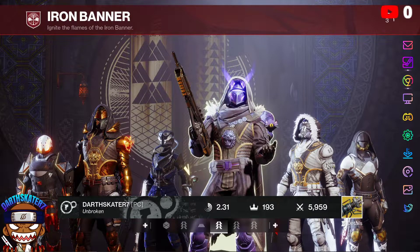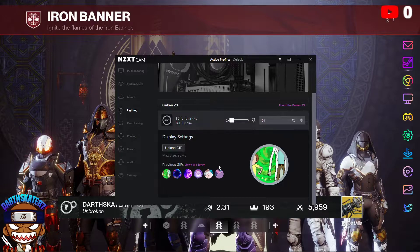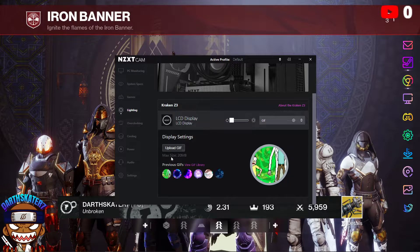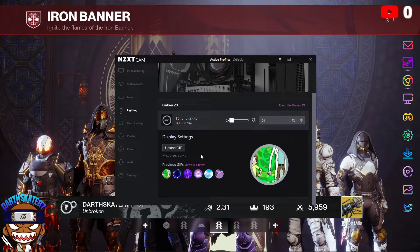I just learned literally a couple minutes ago how to do it. First, you're gonna open up your NZXT CAM software, then go down to Lighting and then where it says Display Settings — where it has Upload GIF — and if you look down here it'll have View GIF Library.